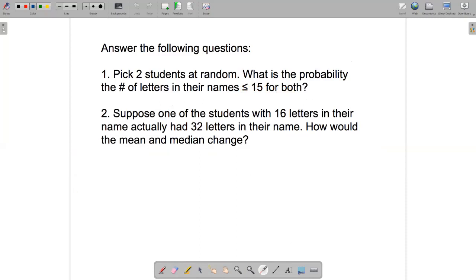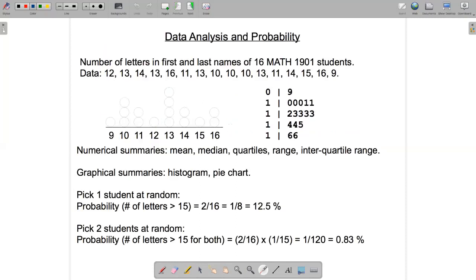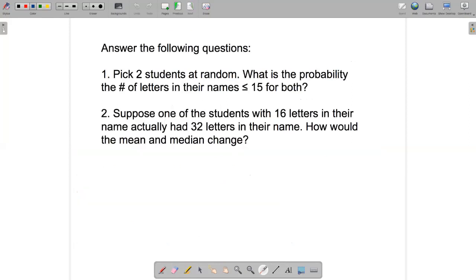Question 2: Going back to the dot plot data set — suppose one of the students with 16 letters in their first and last names gave us wrong information and actually has 32 letters in their name. How would the mean and the median change if that data value changed from 16 to 32?